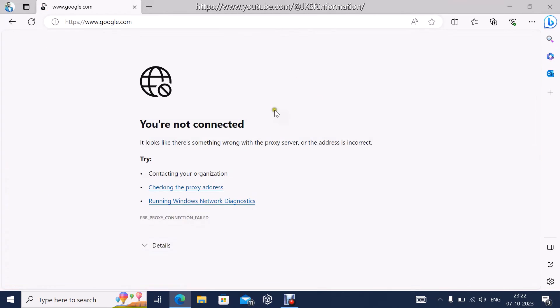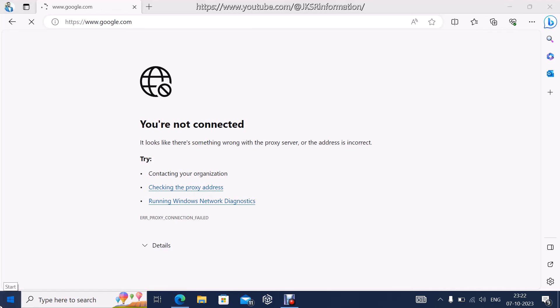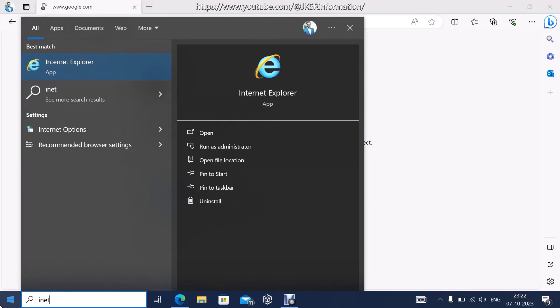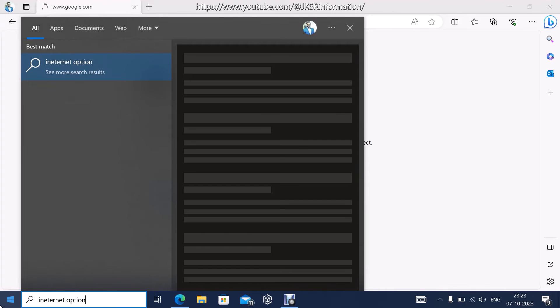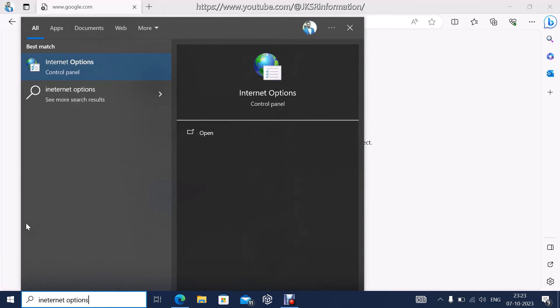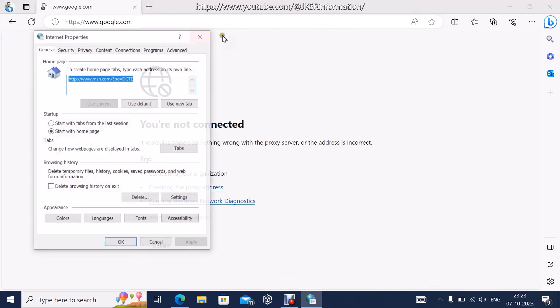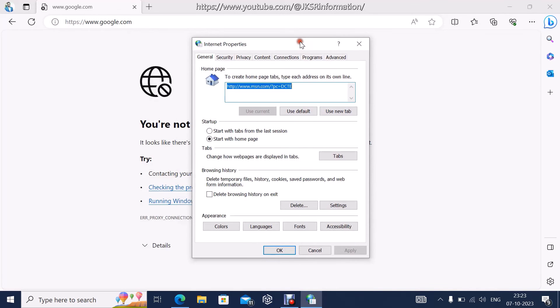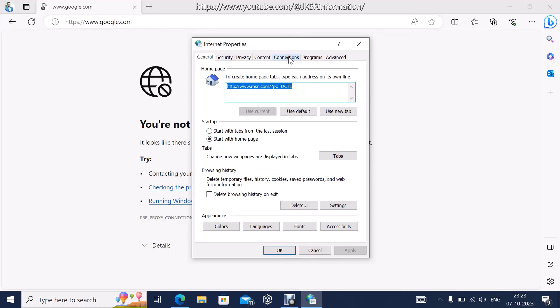Just type Internet Options in the search. You will get Internet Properties. Come here, click Connections and go to LAN settings.